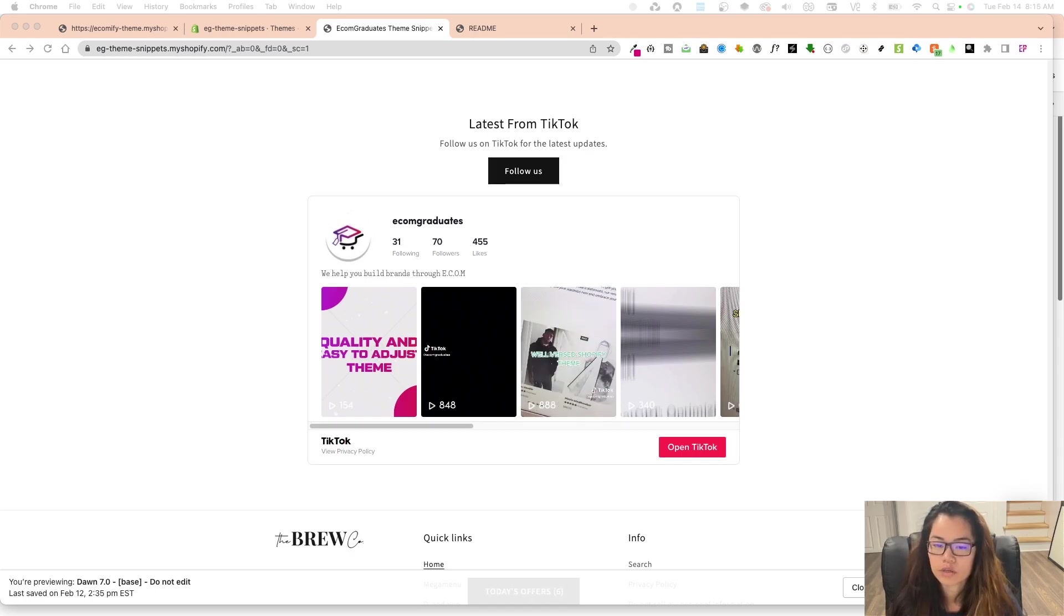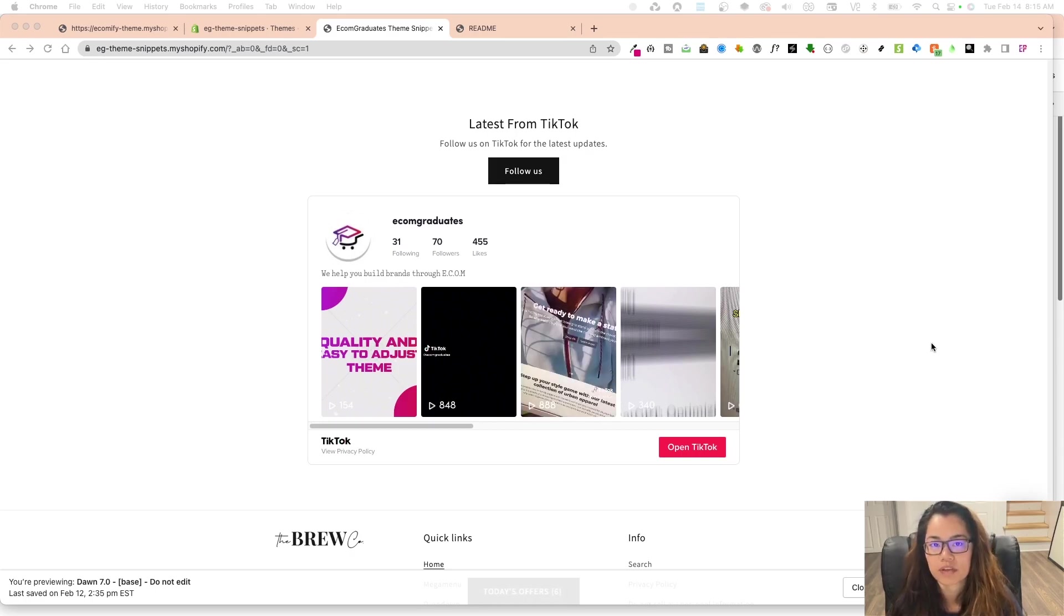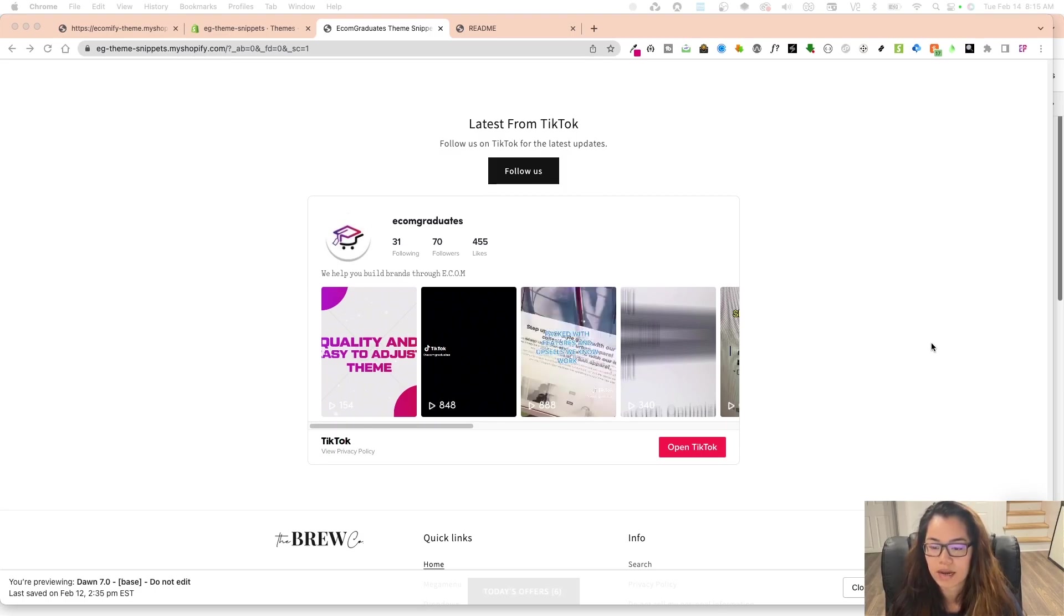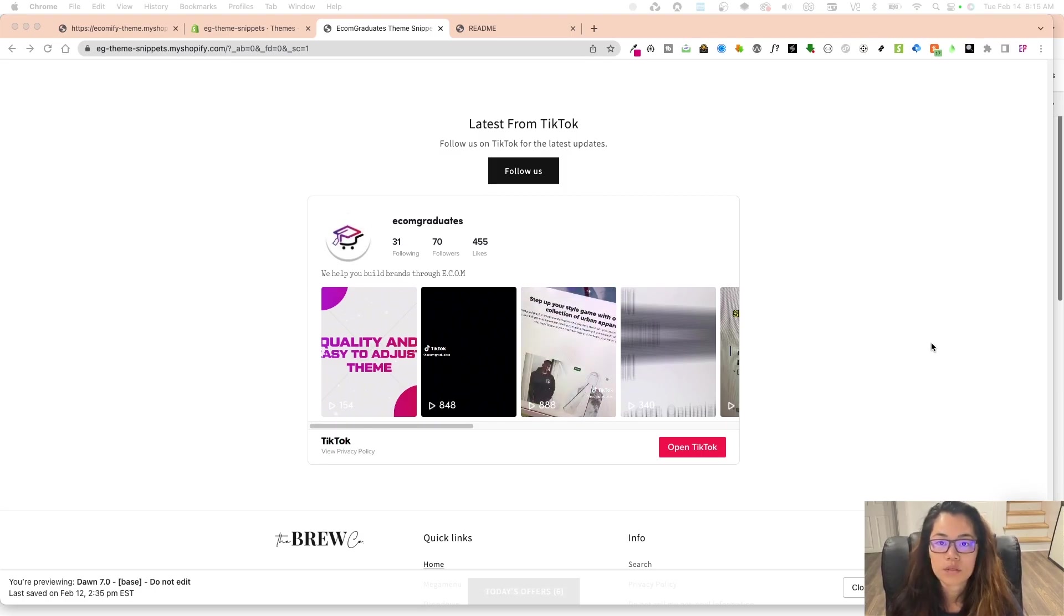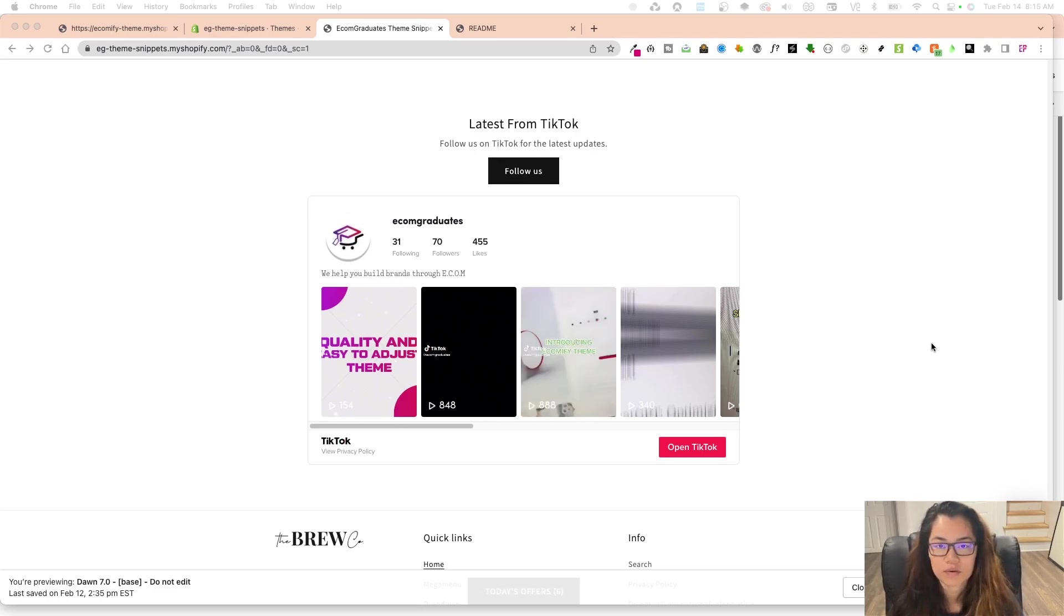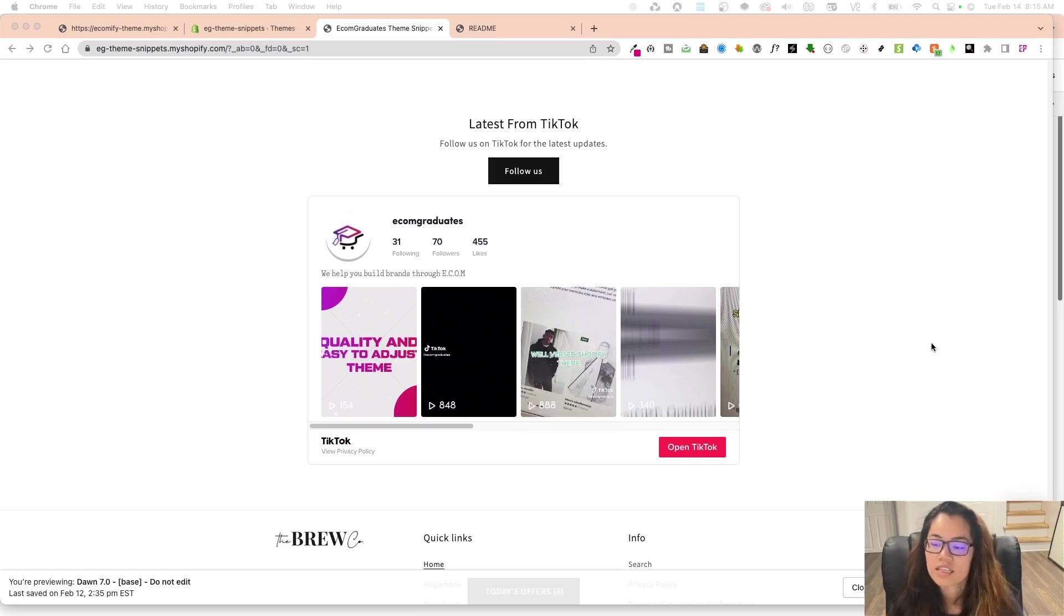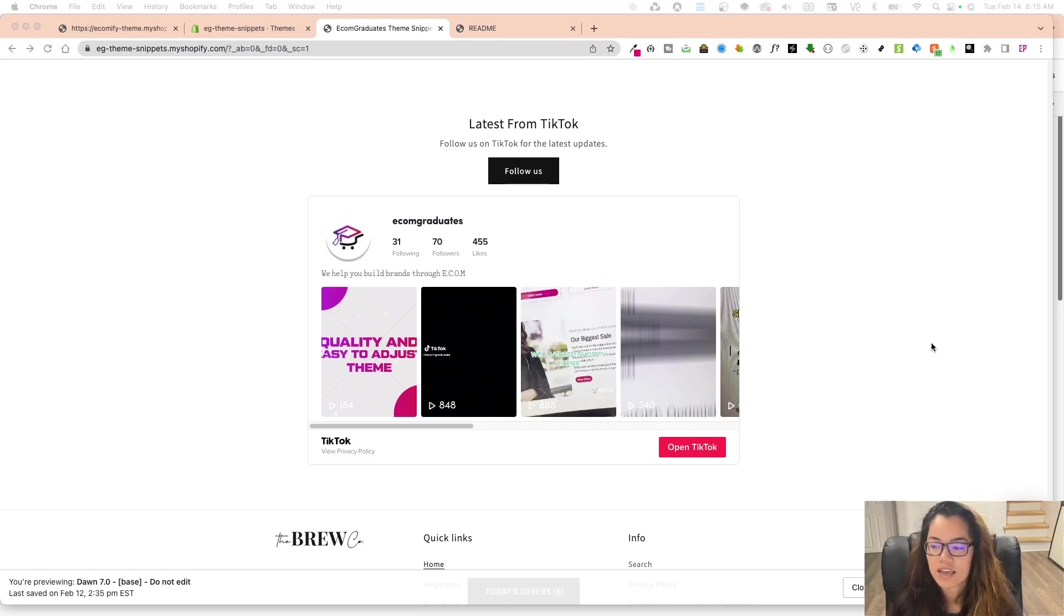So we did build a TikTok snippet, specifically the one that you're seeing right now, or there is one that you can embed through TikTok and get their code. So this is free. I know that some of you have mentioned if it's free or if it's paid, this is going to be a free snippet.